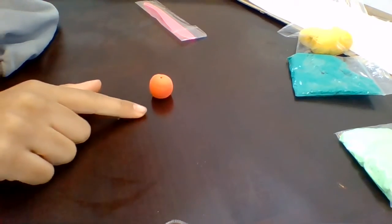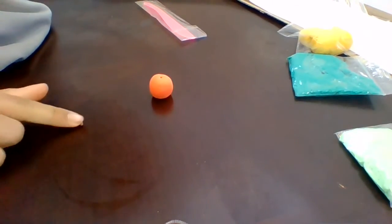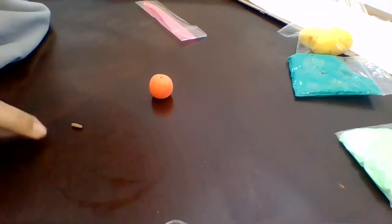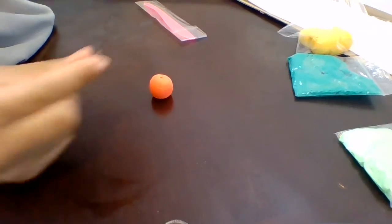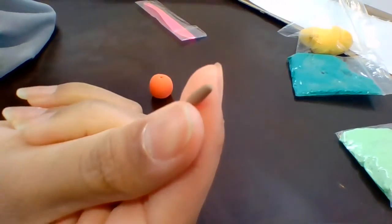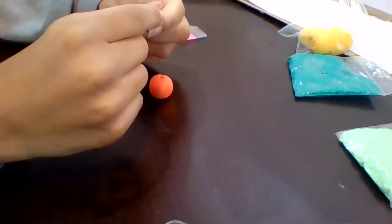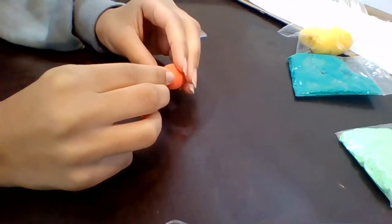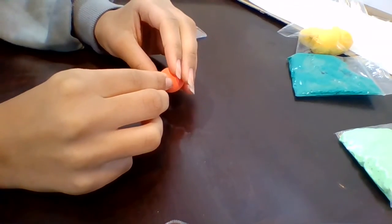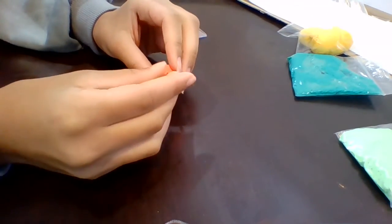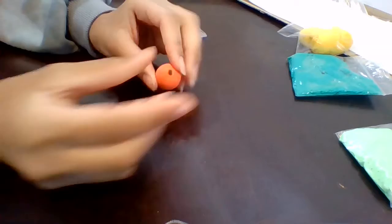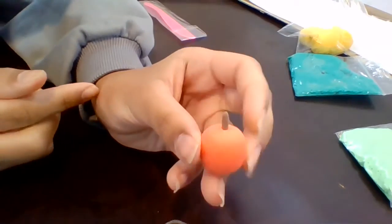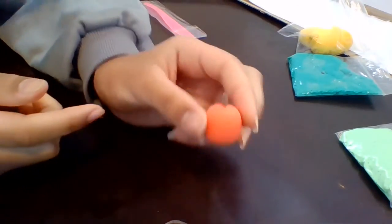And then you flatten it a little bit. It should look like this. And then you stick it in right there. Should look like this.